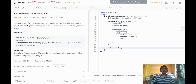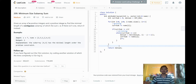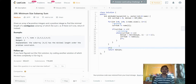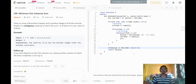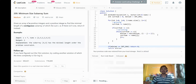One more thing to note: you might not always find a subarray with a sum of at least s, in which case you should return 0. But since we initialized minimum_length to INT_MAX it would return INT_MAX instead. So we add one more if statement to check if minimum_length is still equal to what it was initialized to, and if so return 0. With that the solution should work.